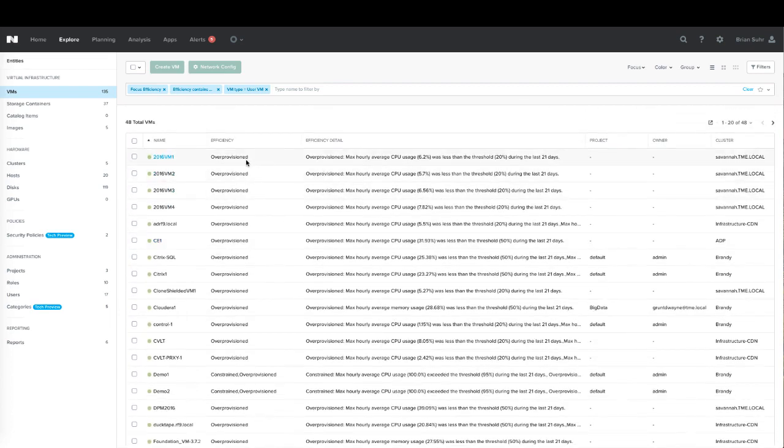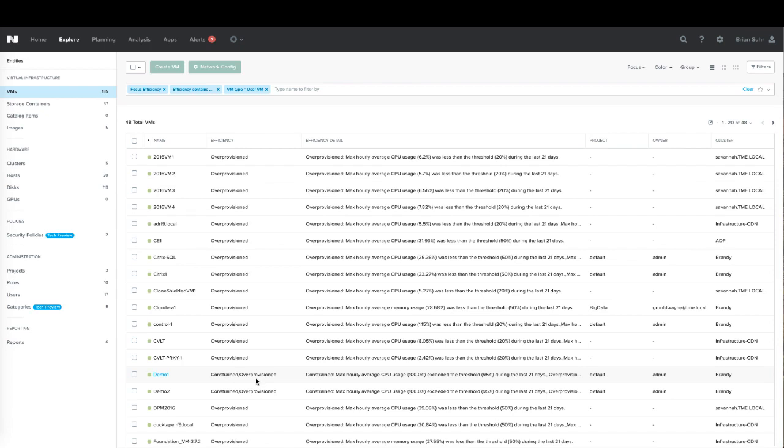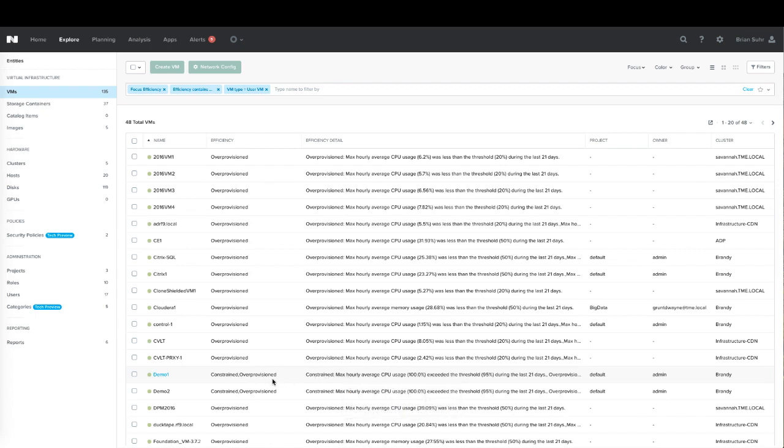It shows us whether it's over-provisioned, and if it's actually potentially over-provisioned and constrained in different categories. Here we're over-provisioned in CPU but we're constrained in memory, so it's kind of a double-edged sword where we should give it some more memory but take some CPU back to get it right-sized properly.